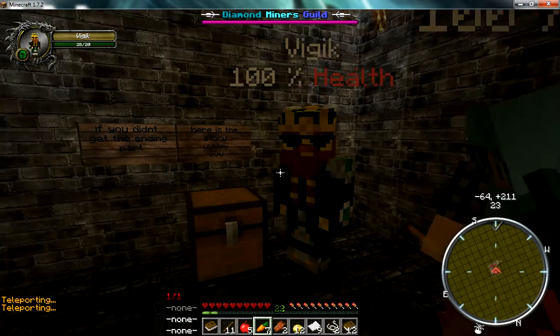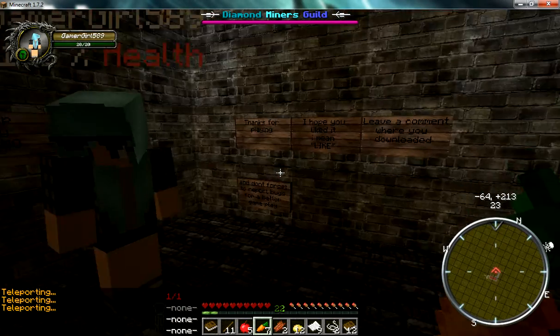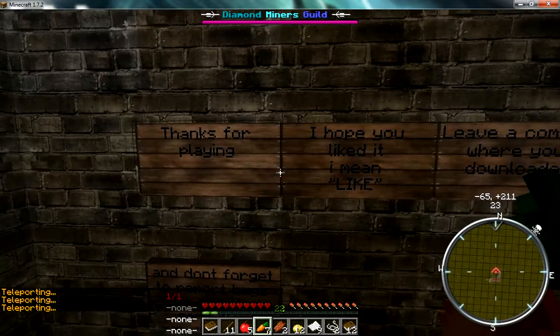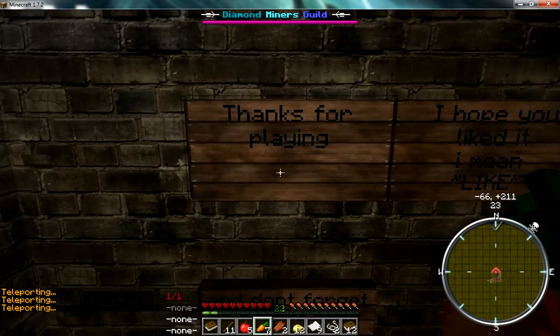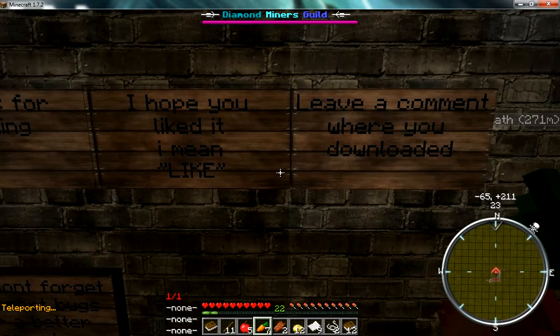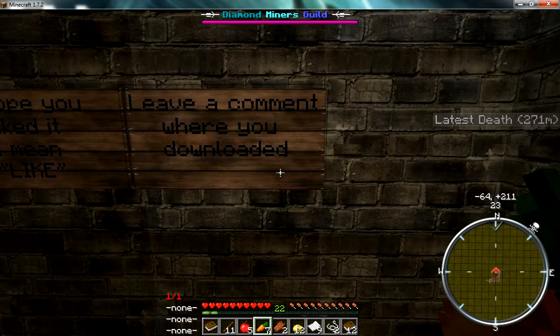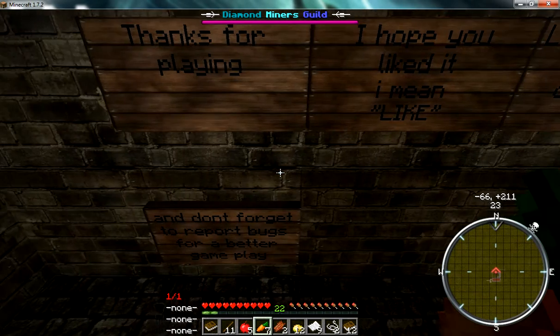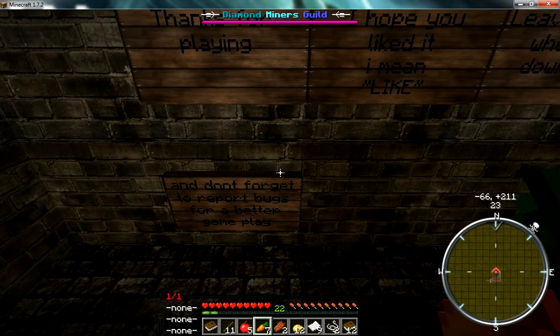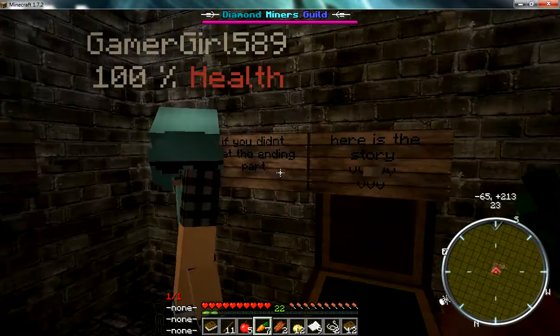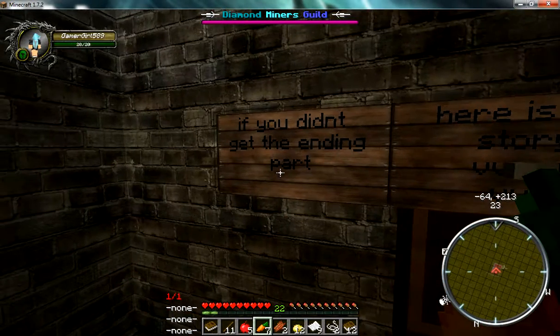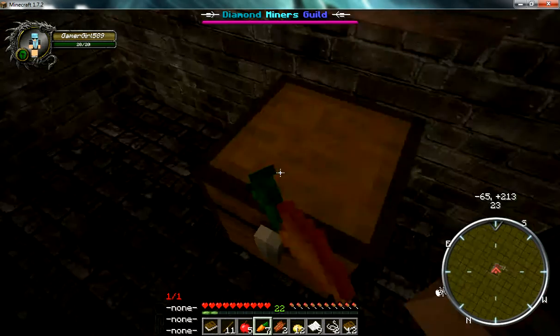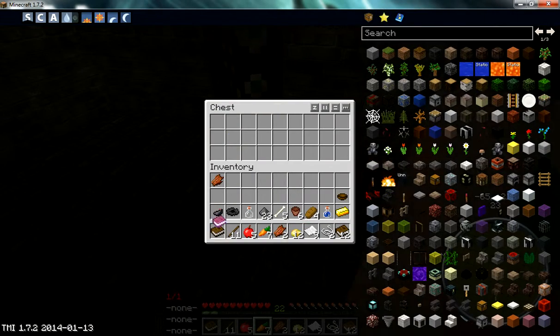Leaving one person to hide, I see. I did it. I don't see. I don't know. Thanks for playing. I hope you like it. I hate English as the teleports. Leave a comment where you downloaded and don't forget to report bugs for later gameplay. If you didn't get the ending part, it's the story. Do you have the story? I got the story.